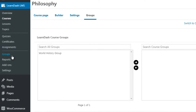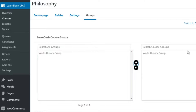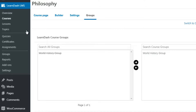Under Settings we also have Groups. You can create groups — for example, a World History group — and assign a course to that group, so anybody taking that course is automatically placed into that group. Maybe you have one group encompassing lots of different courses, or you can have an individual separate group for every single course.